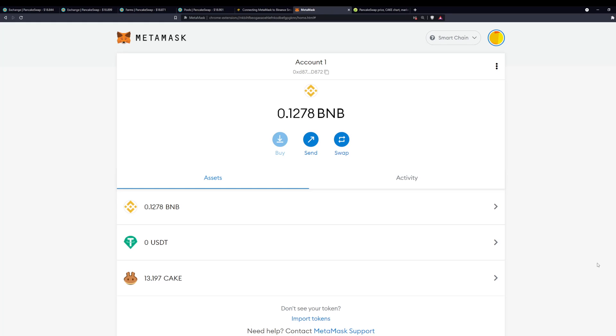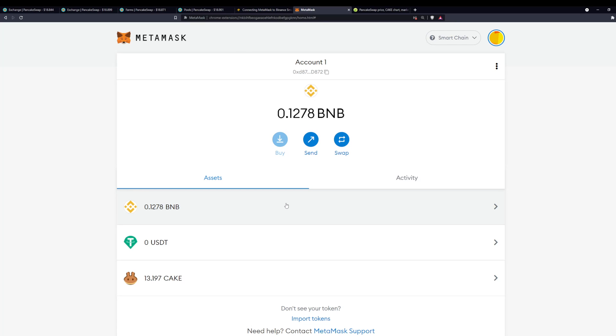An important detail I forgot to mention is that you're going to need some BNB from whatever source you get that from—from Binance exchange or if you already have some in your wallet or whatnot. You're going to need BNB for all your transactions; that includes the swap on PancakeSwap and the staking and all that. Make sure you have some BNB. You can see I have just over a tenth of a BNB here; I leave in my MetaMask just for the transaction fees.